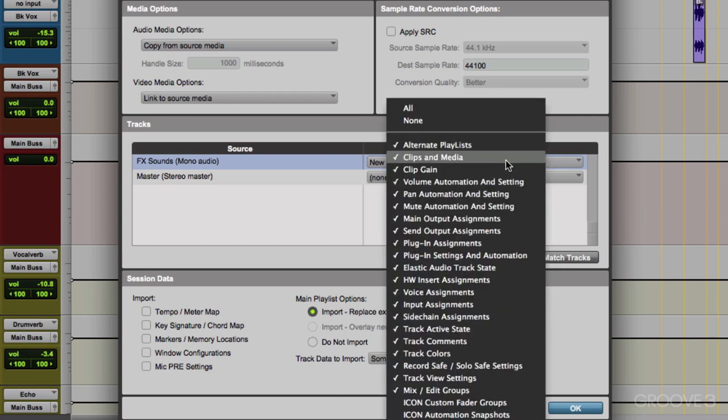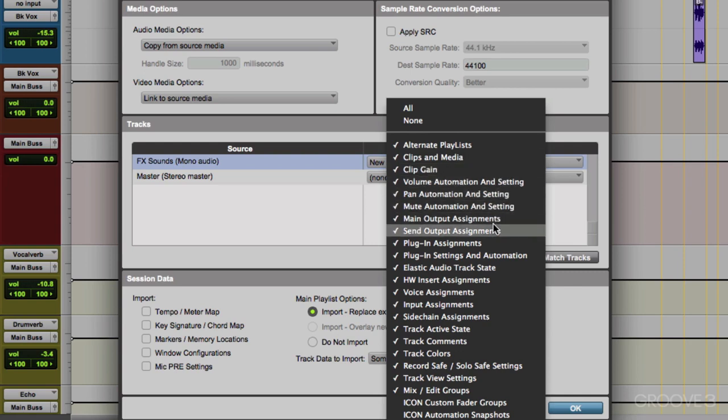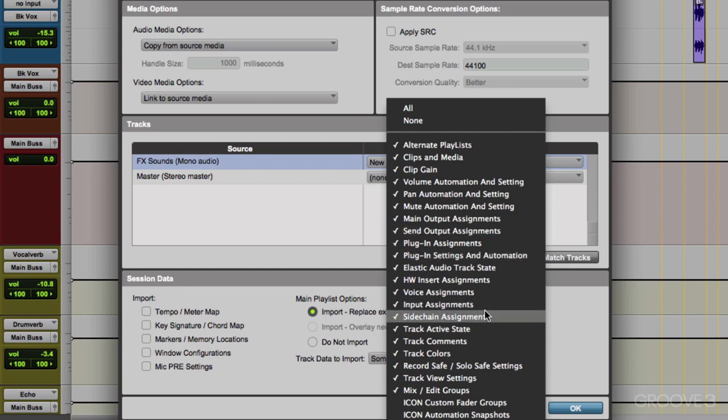Then we could choose what's going to be imported. Alternative playlists, clips and media, the clip gain, volume, pan, and all this other good stuff. So you could choose just specific things to bring in like volume automation, just pan automation, and so on. But we're going to bring in everything, including the clips and media. So the audio files are going to come in.